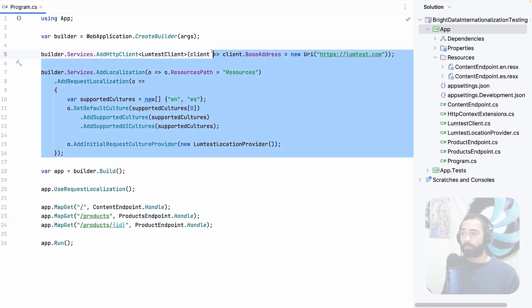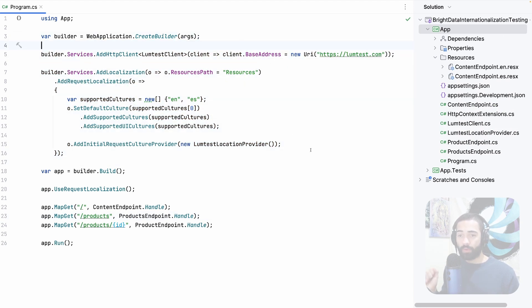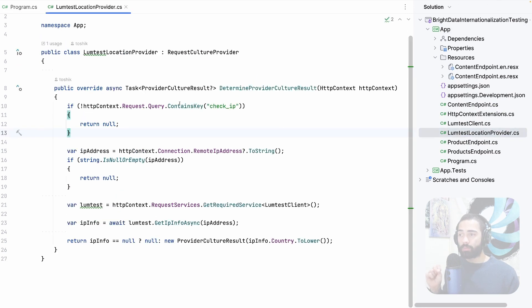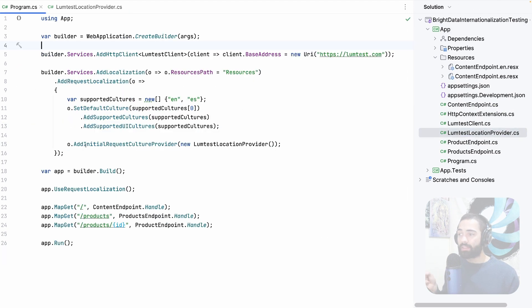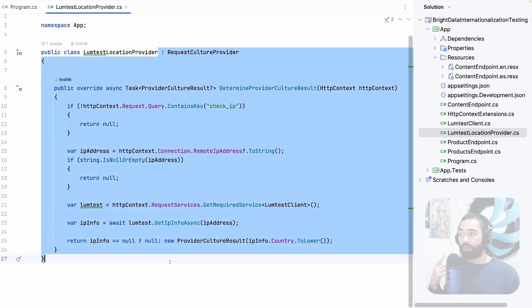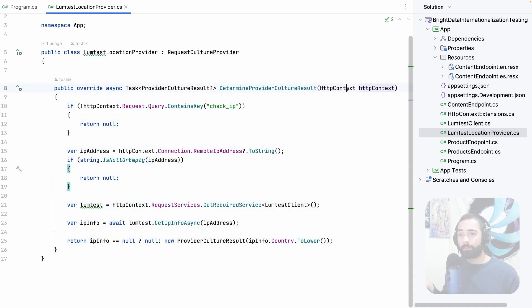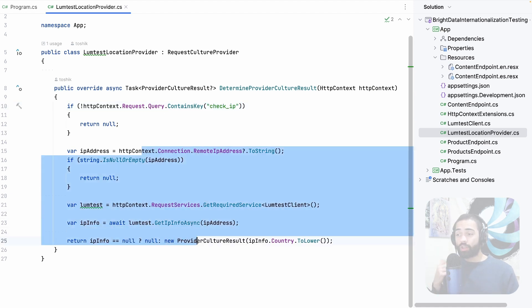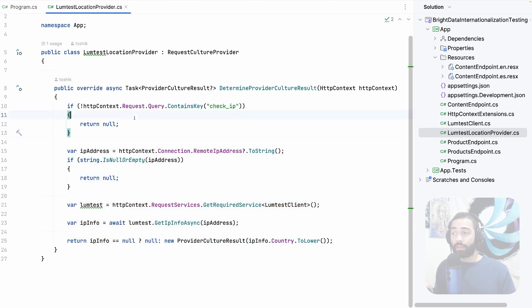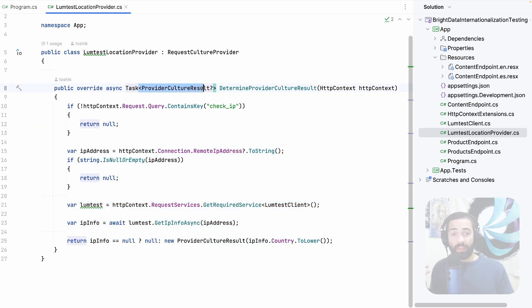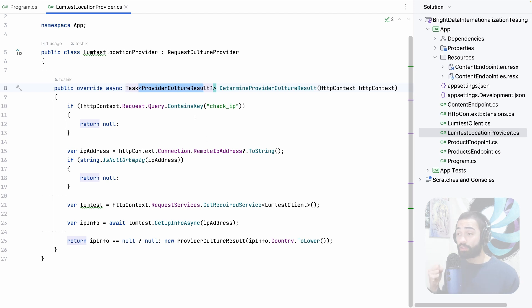Now for the juice. The loom test client and the loom test location provider. We're going to start off with the loom test location provider. As the request is being executed we're going to trigger the user request localization middleware. This is going to eventually end up in the loom test location provider. We have access to the HTTP context and here I have a flag. If I set check IP to true this logic is going to execute. Otherwise I'm going to return null and whatever default providers they have for culture resolution those are going to be used.